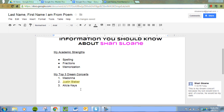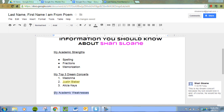And if we were to print this document at this moment, this highlighted part here would not show up — it would just be regular black and white. Okay. Now time for our next step. Our next step is to enter 'My Academic Weaknesses' at the left column. Again, we're going to press Enter first before we highlight and underline. Control-U. And now I'm going to list my three academic weaknesses.